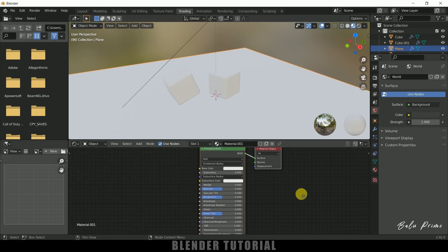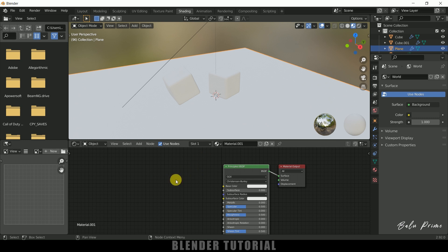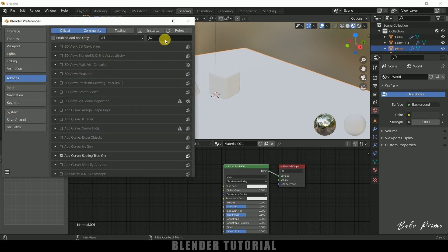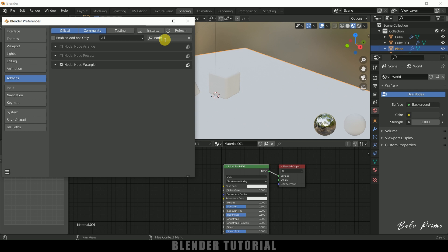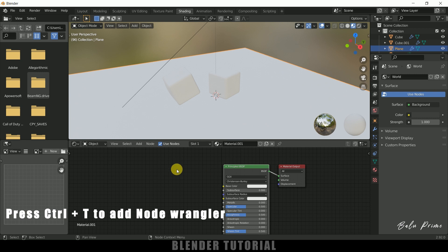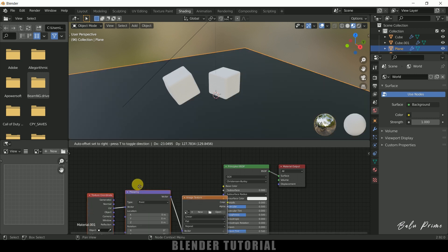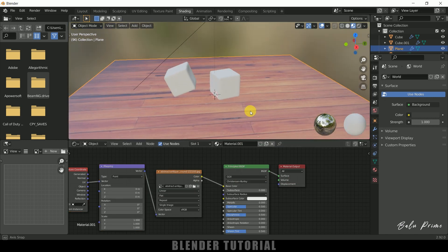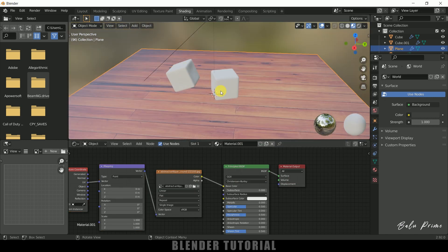Before going further, let's enable Node Wrangler. Go to Edit Preferences, click Add-ons, and search for 'node'. Enable Node Wrangler and save preferences. Back in the shader, select the Principled shader and press Ctrl+Shift+T to add a texture. Select an image texture here — we get the wood texture applied to the plane.